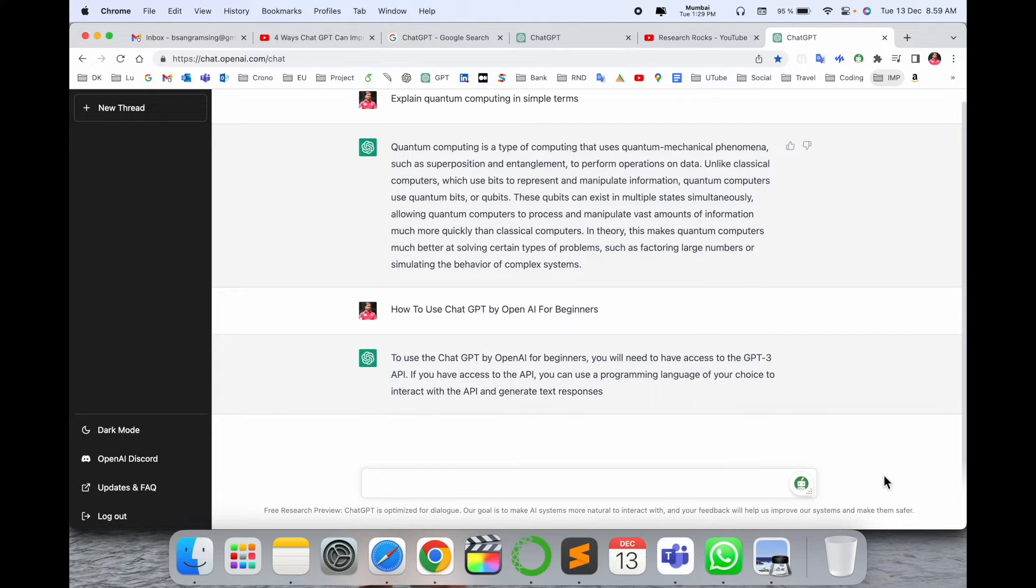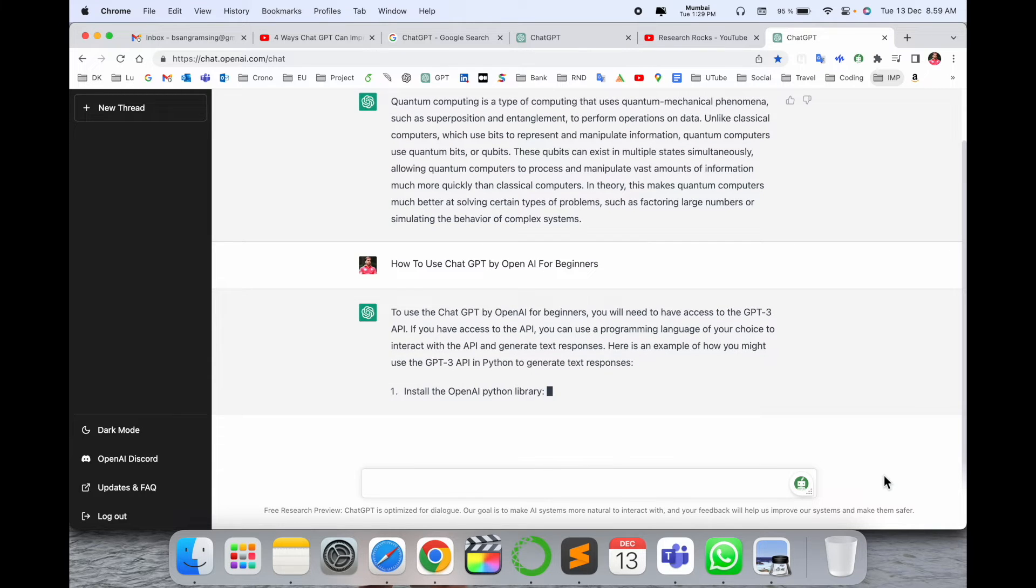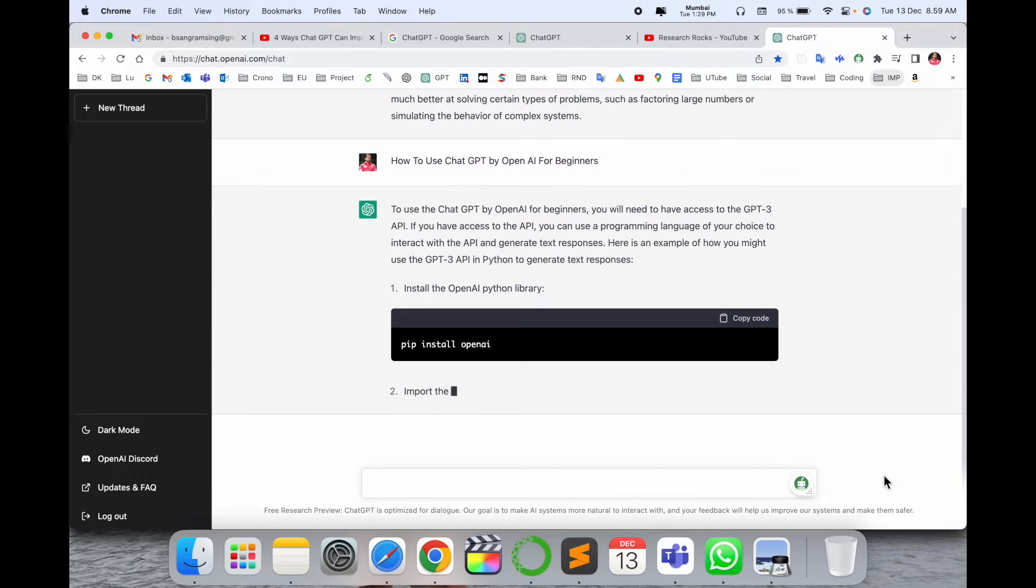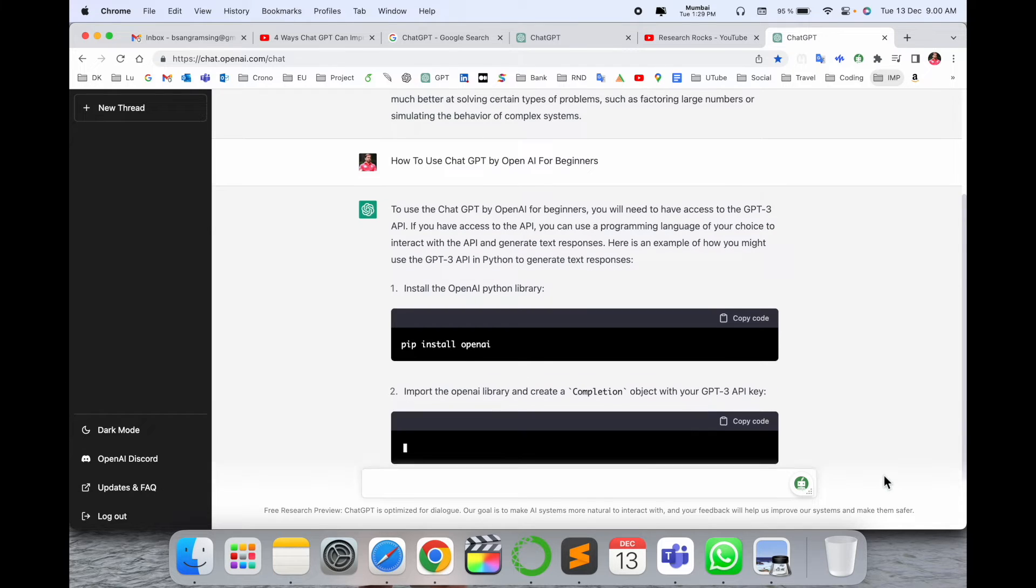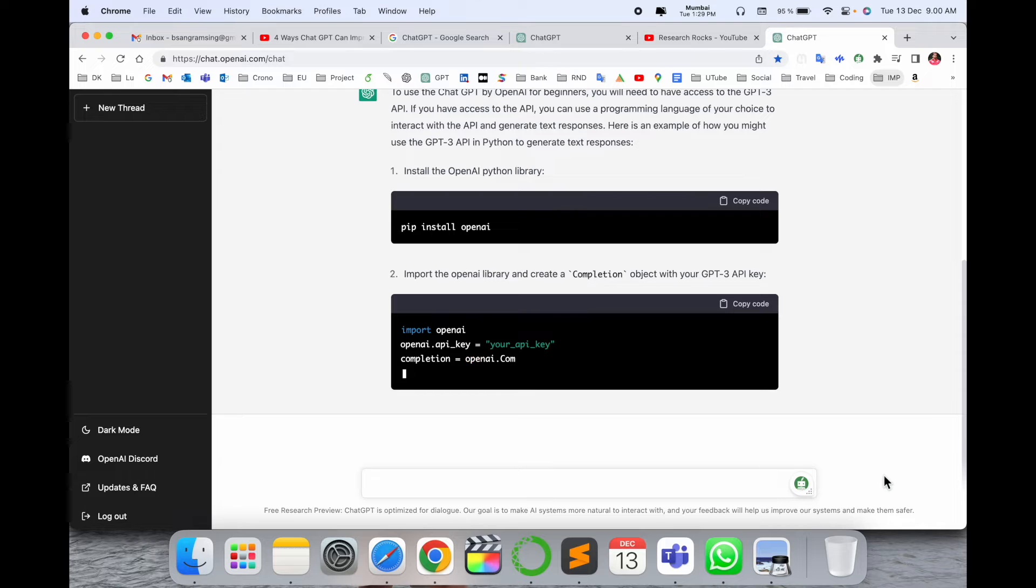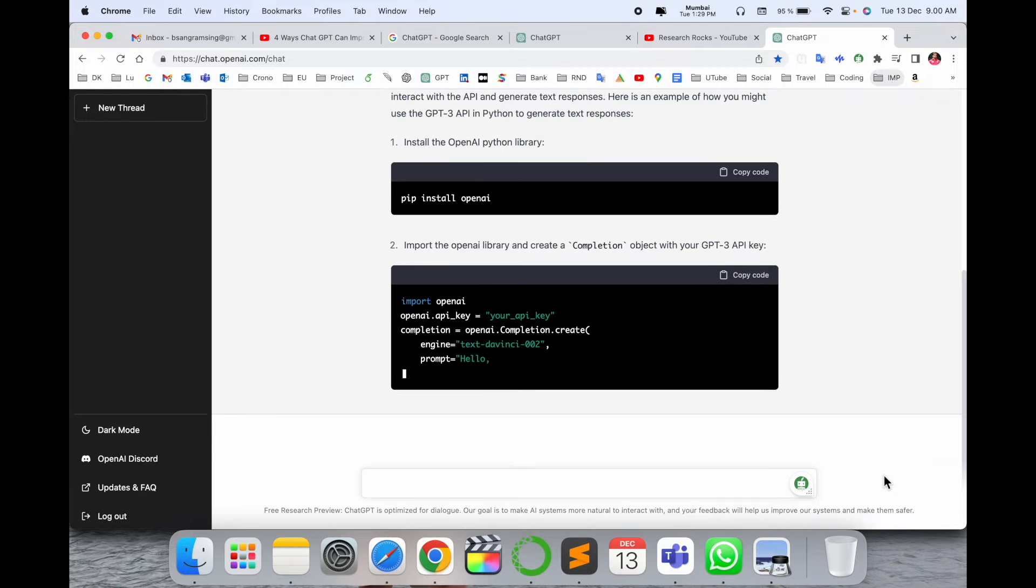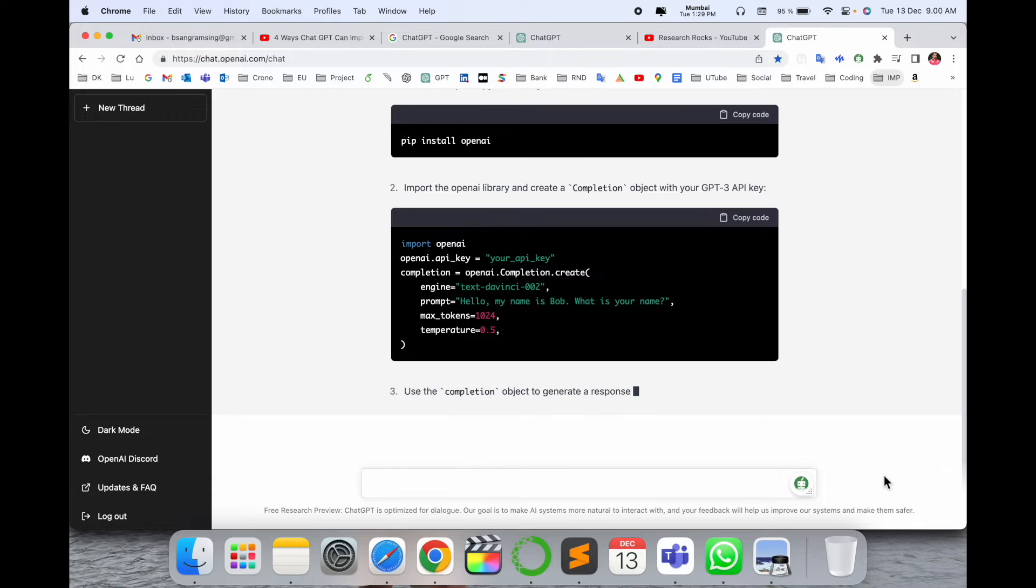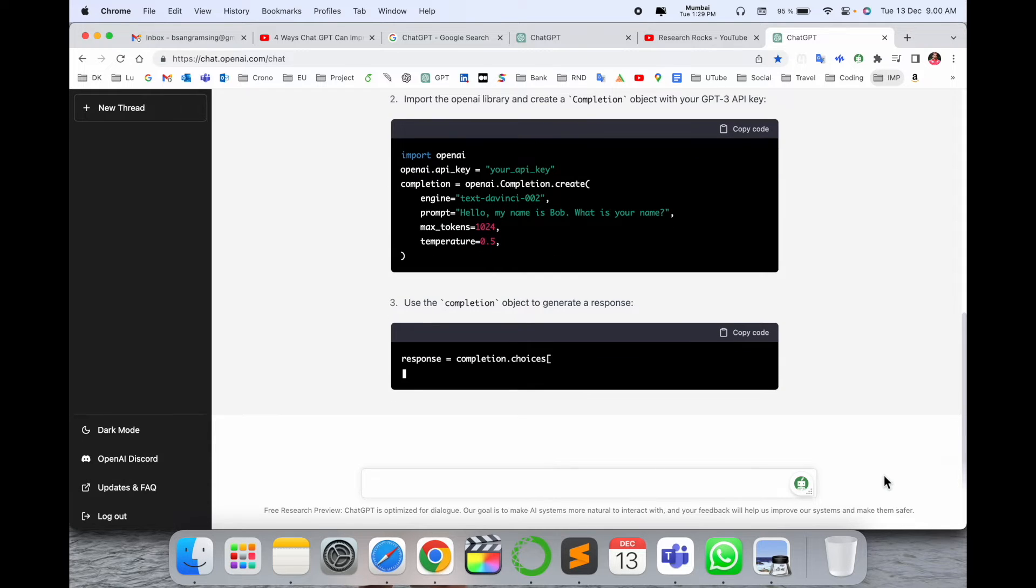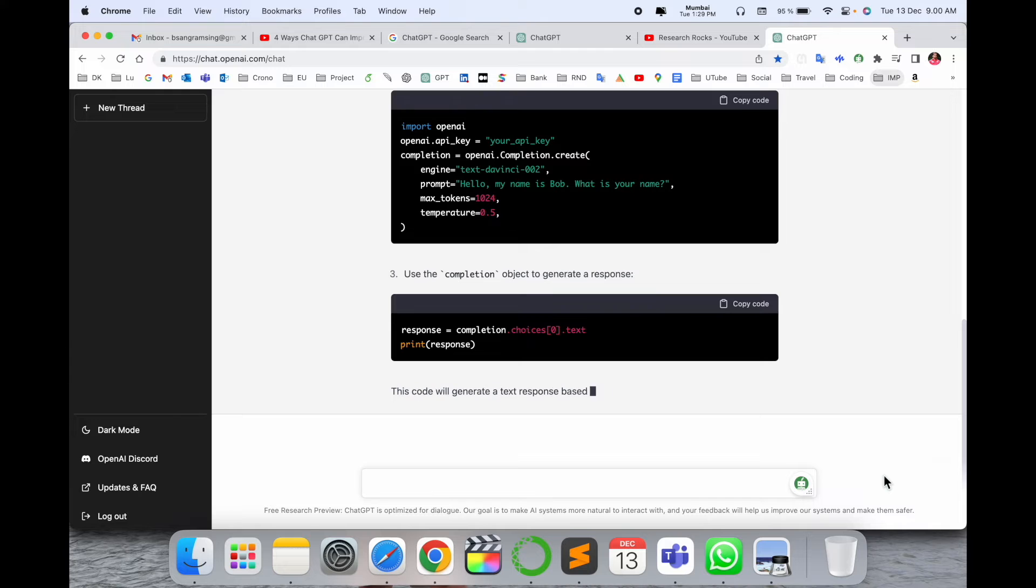This framework provides you all the explanation very well. Look at this - you can even see how to install, what is the command line, how to use the specific GPT API keys, how to copy these keys and use them in your day-to-day life. That is really amazing.